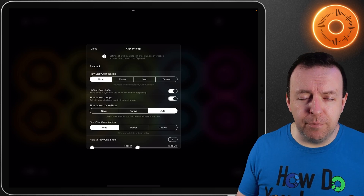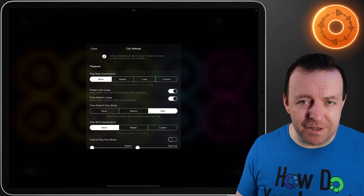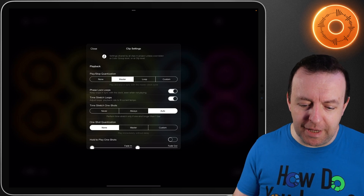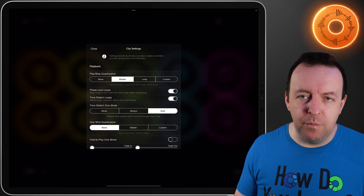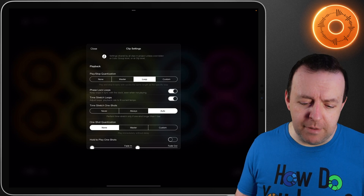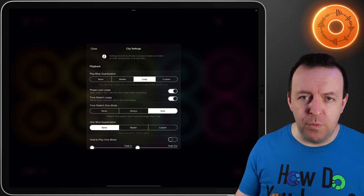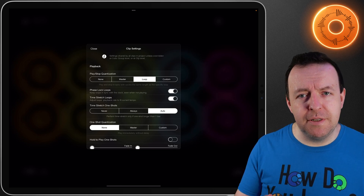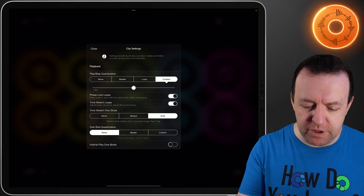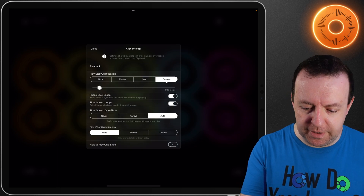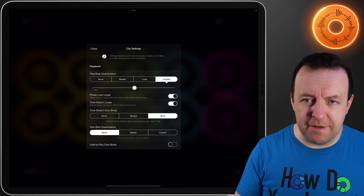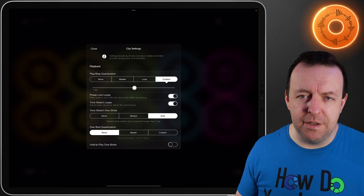None means play and stop loops immediately with no delay and no configuration. Master means it will play and stop in sync with the master clock cycle. Loop, which is the default, means that it will play and stop in sync with cycles the same length as the specific loop. And finally, custom brings up a bar and you can change it between different beats and different bars, all the way up to 32 — but by default it's set as one bar.